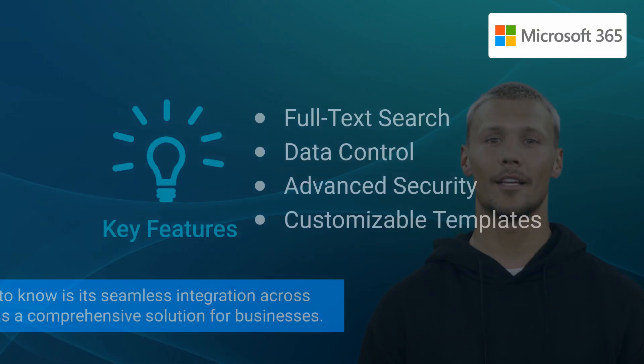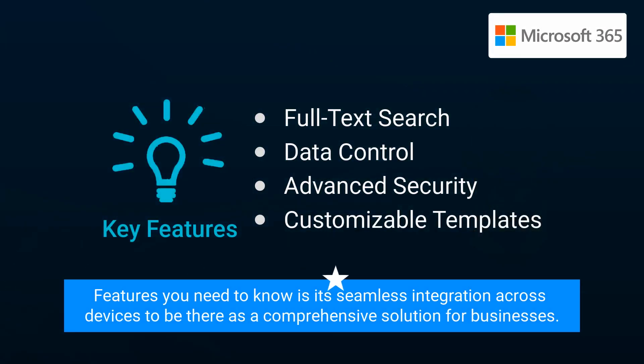However, one of its standout features you need to know is its seamless integration across devices to be there as a comprehensive solution for businesses.